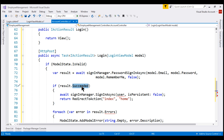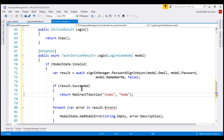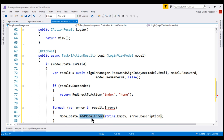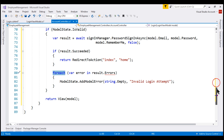If we have successfully signed in the user, we want to redirect them to the index action of our home controller. If the succeeded property is false, that means the provided username password combination is invalid, and we want to display that error to the user. For that, let's add it to the model state using the add model error method. The key is an empty string and the error message is invalid login attempt. This for each loop is not required, so let's delete that.